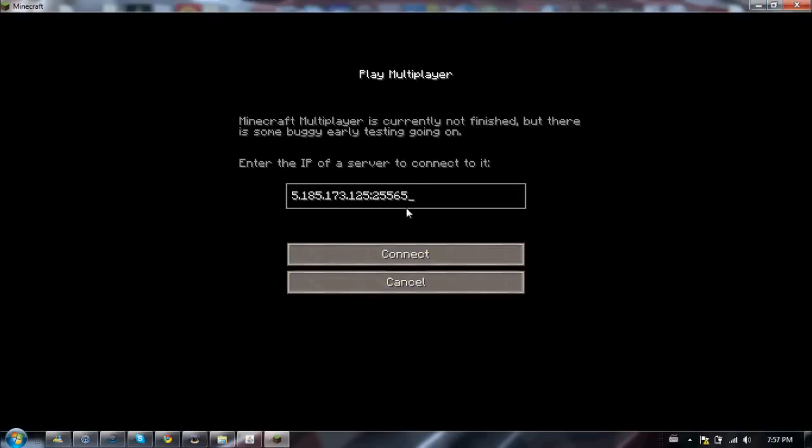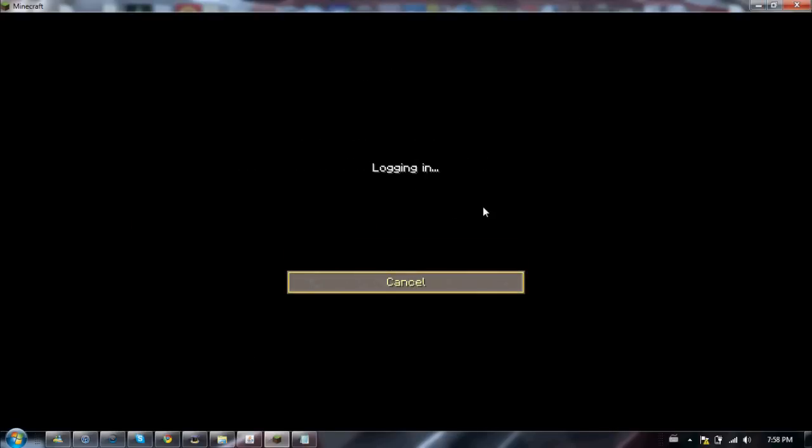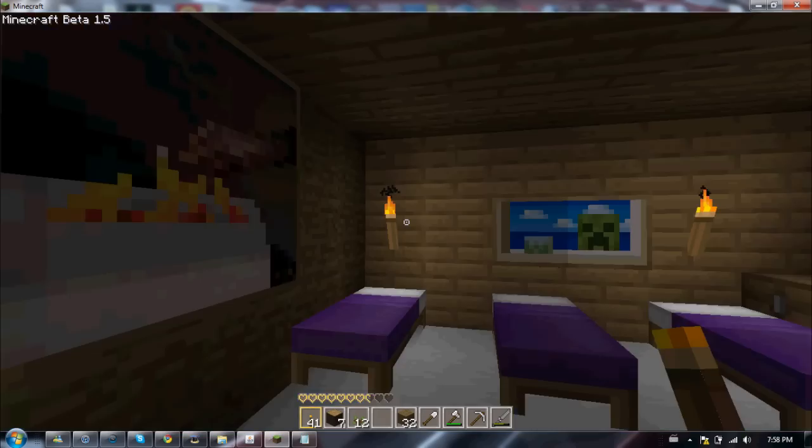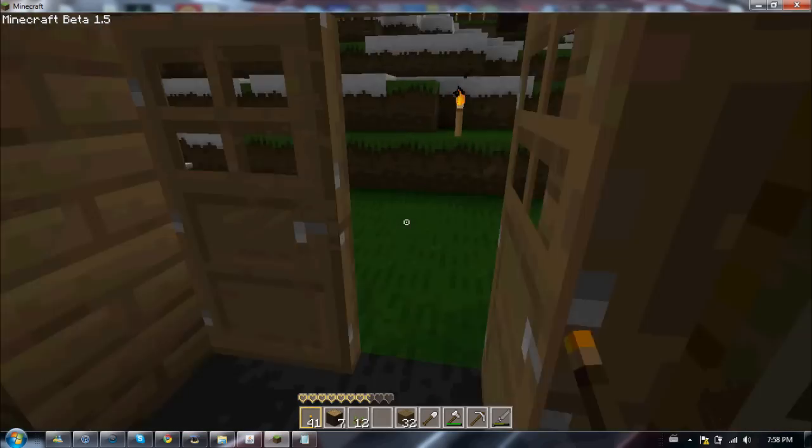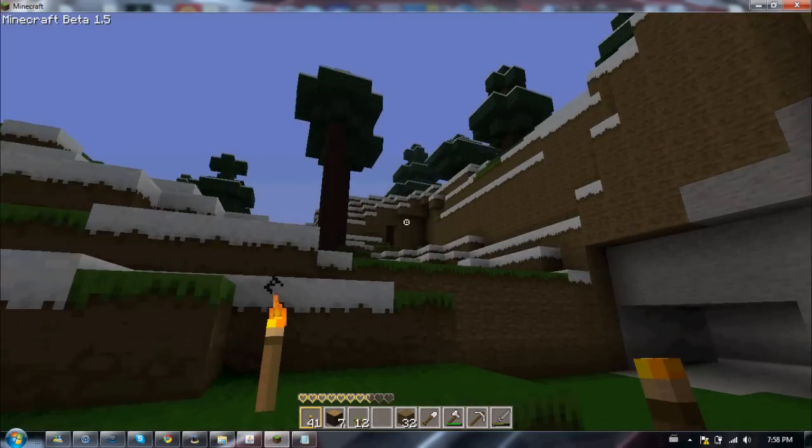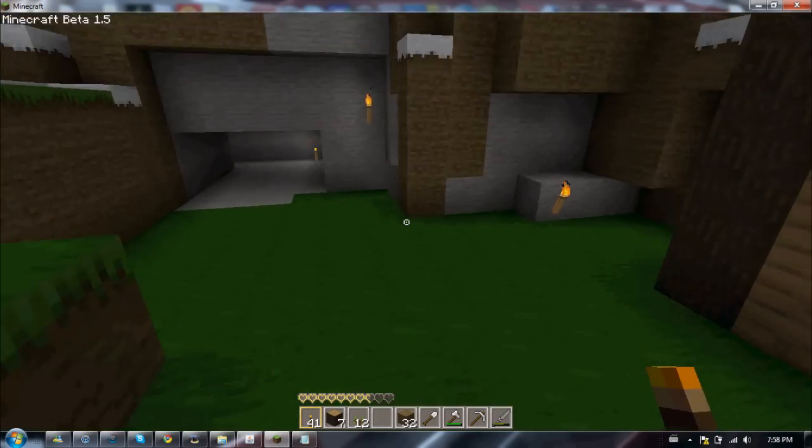Like this. So as you can see, when I click connect, it works beautifully. And at the top left you see it's Beta 1.5.